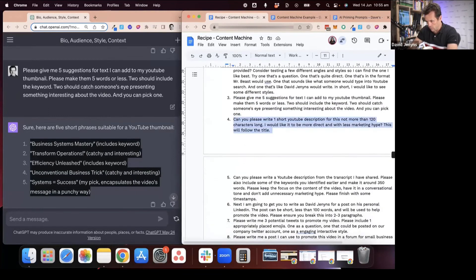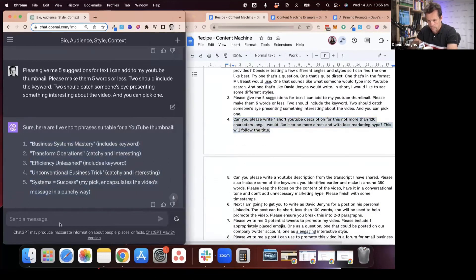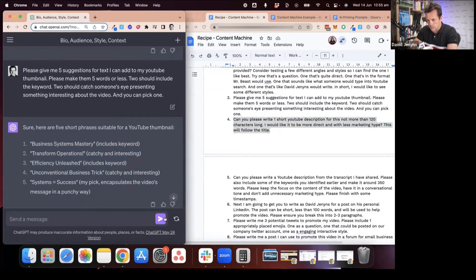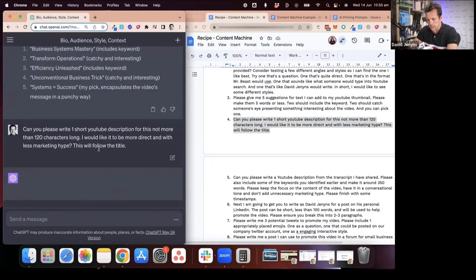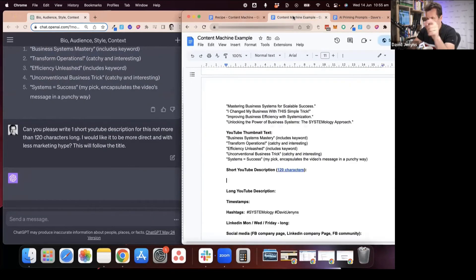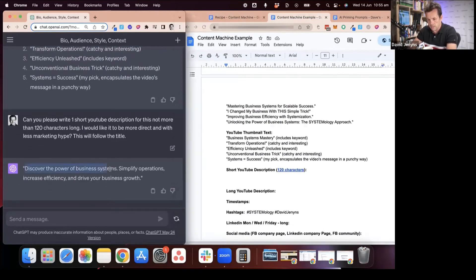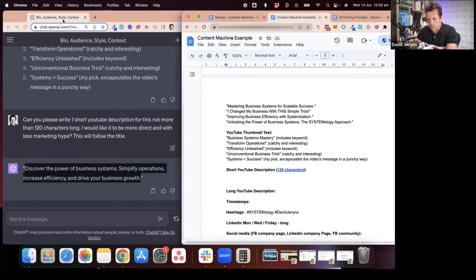The next one we ask for is a short description. The short description is the first sentence that gets published in a YouTube description. So we ask it to do that.